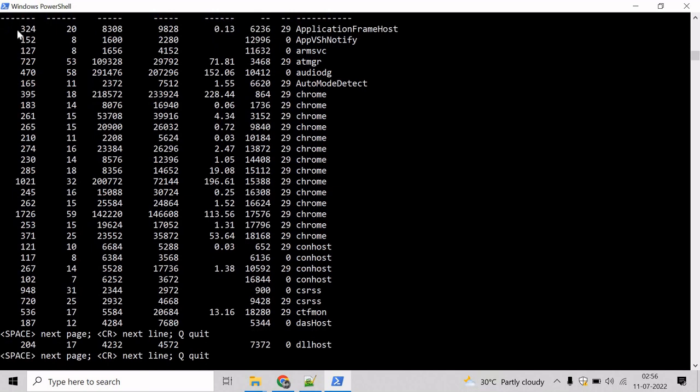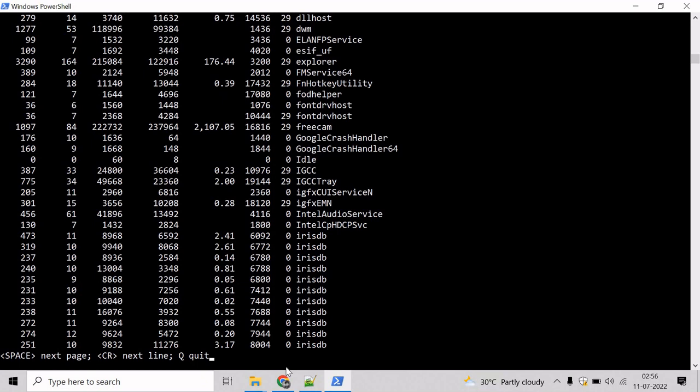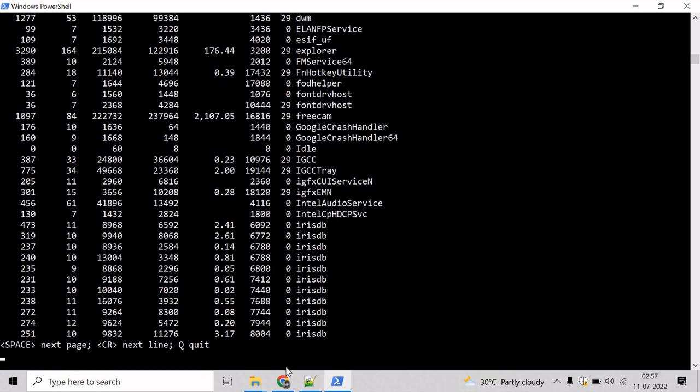Here we can see it has listed the processes on a single page and it is asking if we want to move to the next page. So let's give space and it will move to the next page. And let's enter to move to the next line.